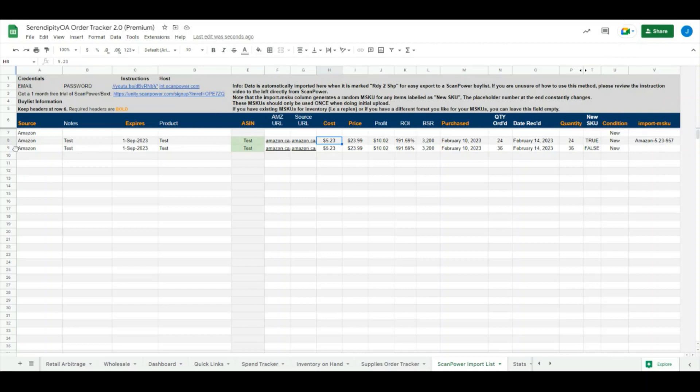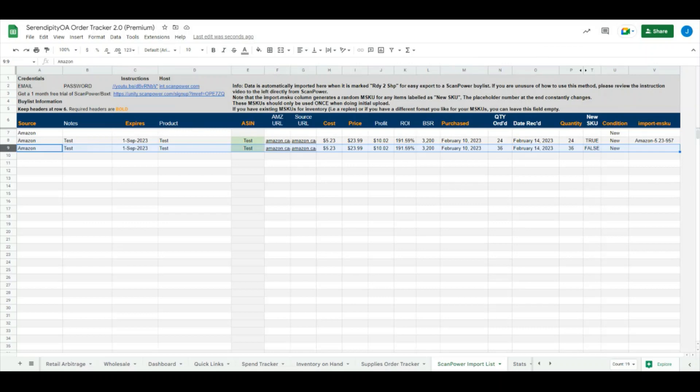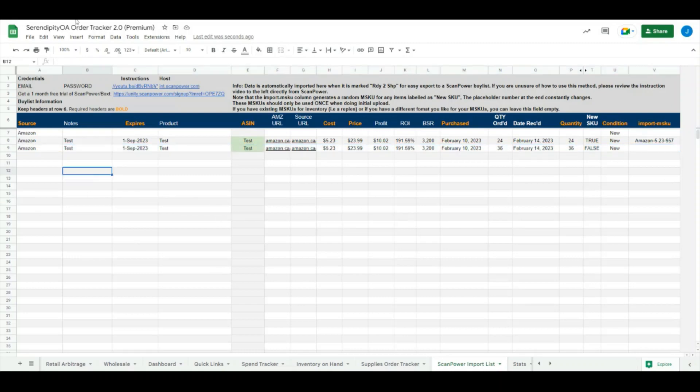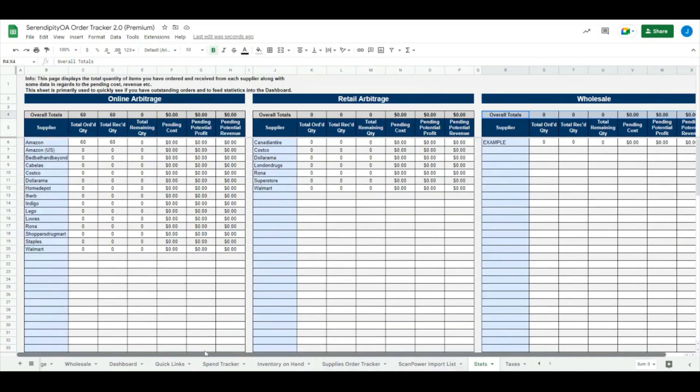If your item is checked off as a replant like this one is here, it will not make an M-SKU for you automatically. You can leave that section blank if it is a replant, or if you prefer to make your own M-SKUs you can do that as well. When you import this into Scan Power, it should pull through your existing inventory for you automatically, so you will not have to make a new M-SKU there.